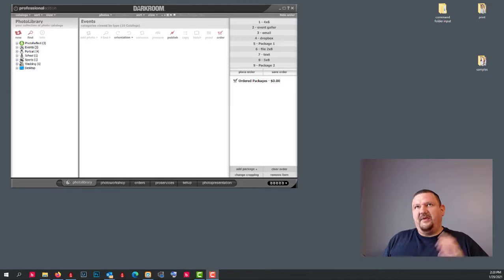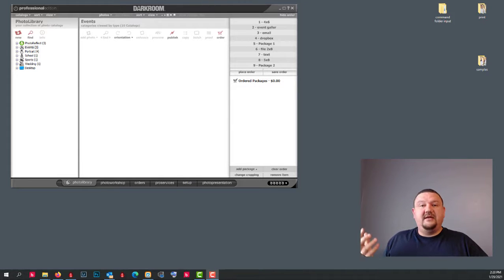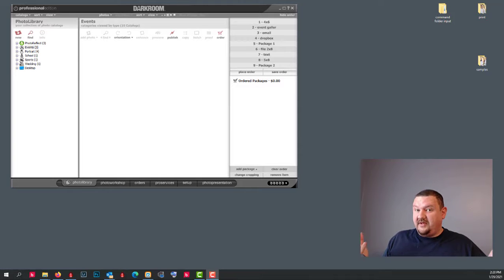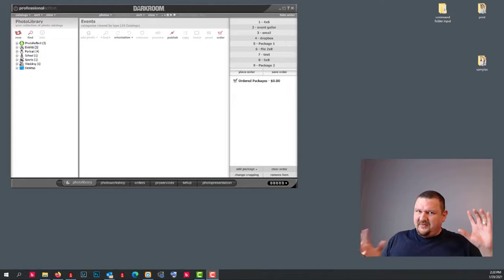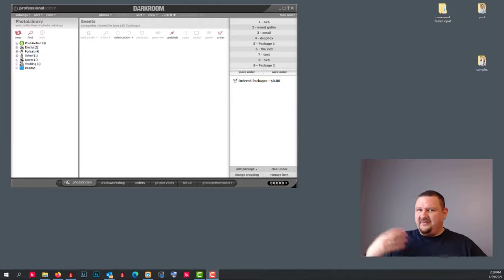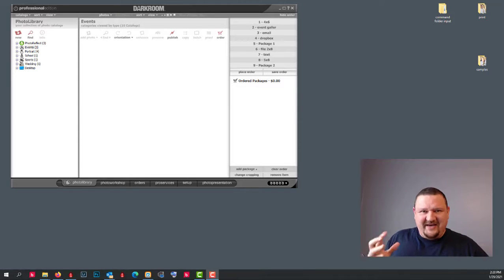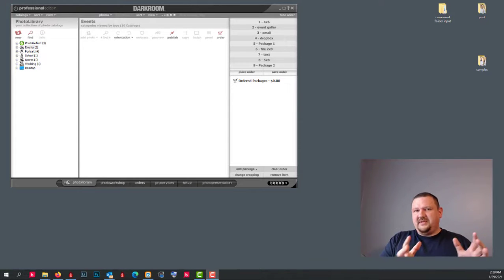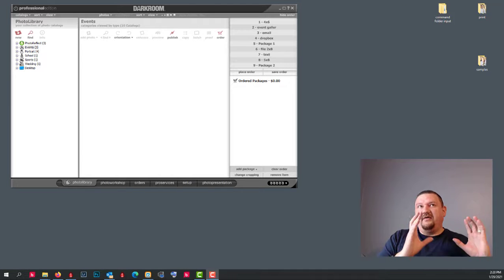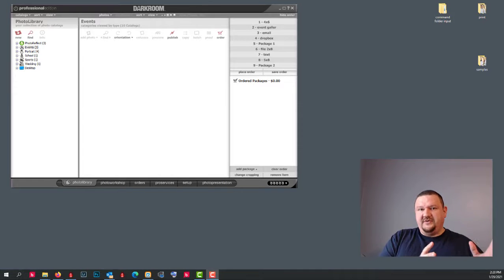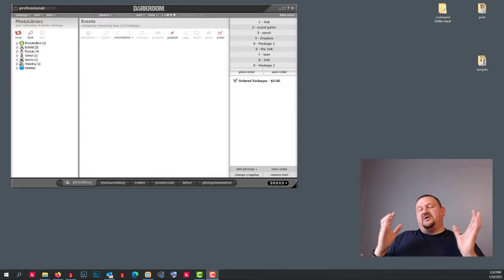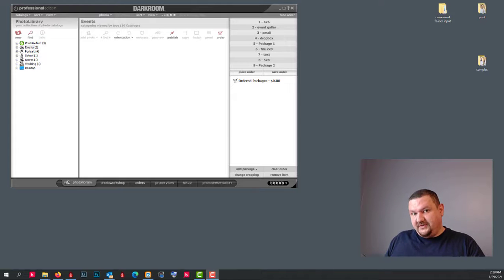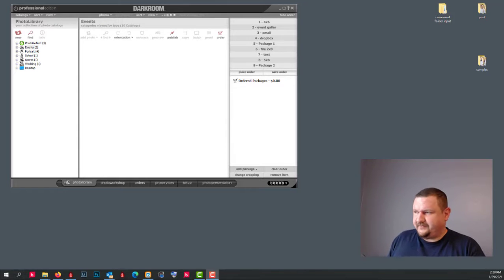If you think about Adobe Illustrator versus Adobe Photoshop, they kind of do similar things, but one works in vector, the other one works in pixels. So I don't know if that made it any easier to understand, but Booth is not for photographers. Darkroom Core, Darkroom Pro is for photographers, photo booths versus photographers.